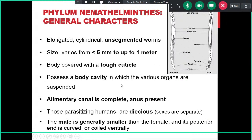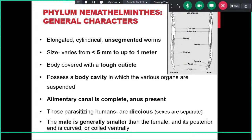This slide highlights additional features of nematodes. Their size can vary from less than five millimeters to around one meter long, and their body is covered with a tough cuticle that helps them survive environmental conditions. The alimentary canal is complete and the anus is present. For any nematode, males are generally smaller than females, and males have a posterior end that is curved or coiled ventrally.